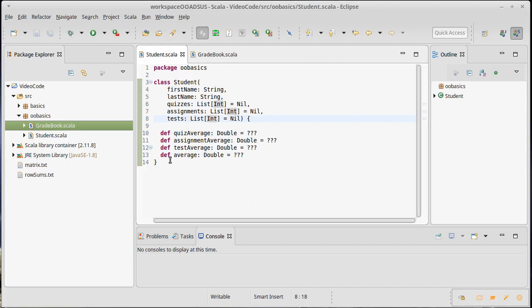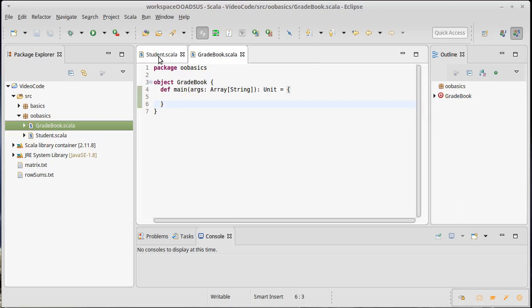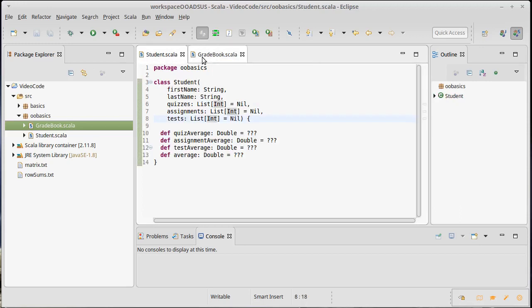So we wrote a class for our student. We haven't implemented some of these methods yet, but that's fine. In some ways what we want to demonstrate, it's not essential that we have implementations, though I guess we can go ahead and do those.